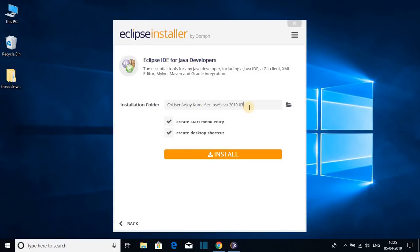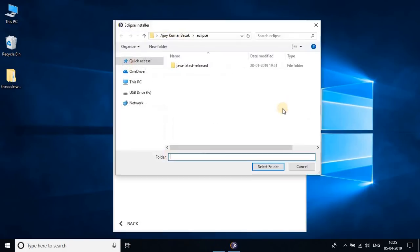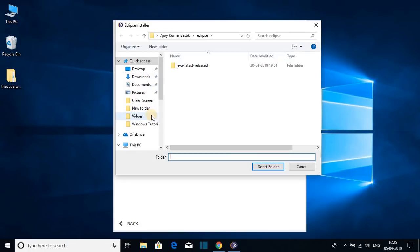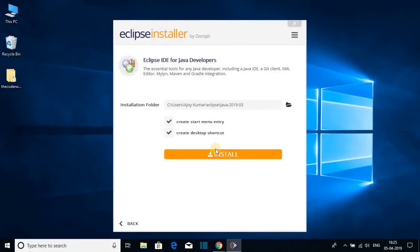This is the default installation folder where Eclipse IDE will be installed. If you want to change the installation folder, you can simply do it by clicking on the folder icon and selecting your location. For now let me keep it at default, and click on Install.